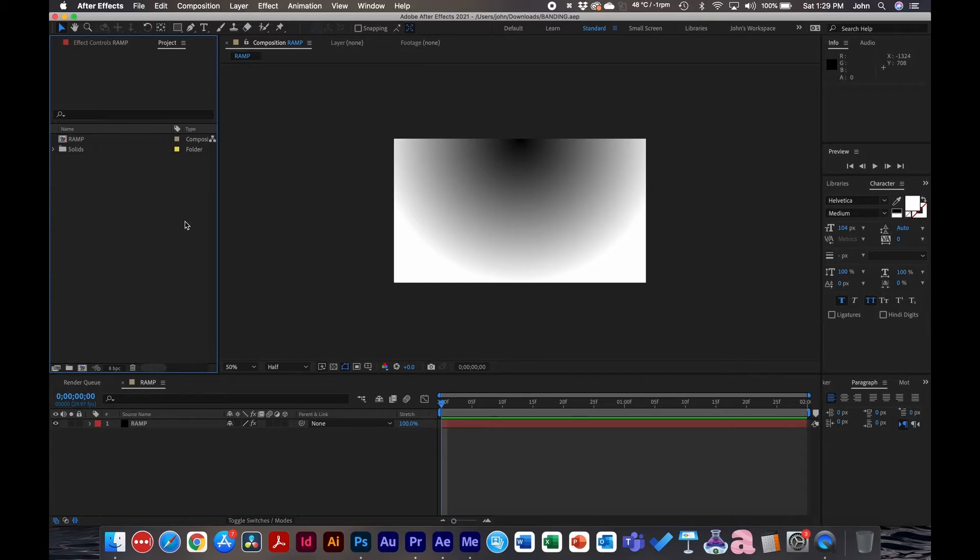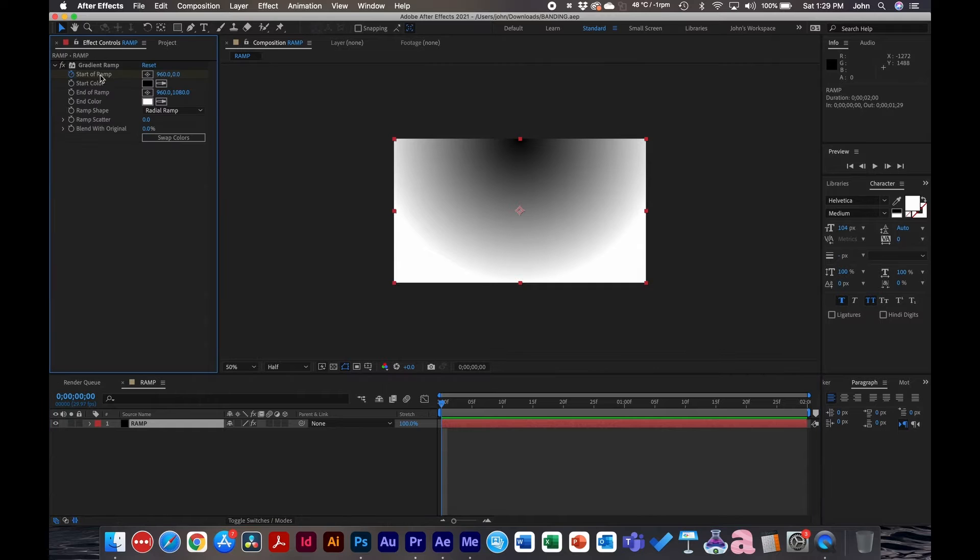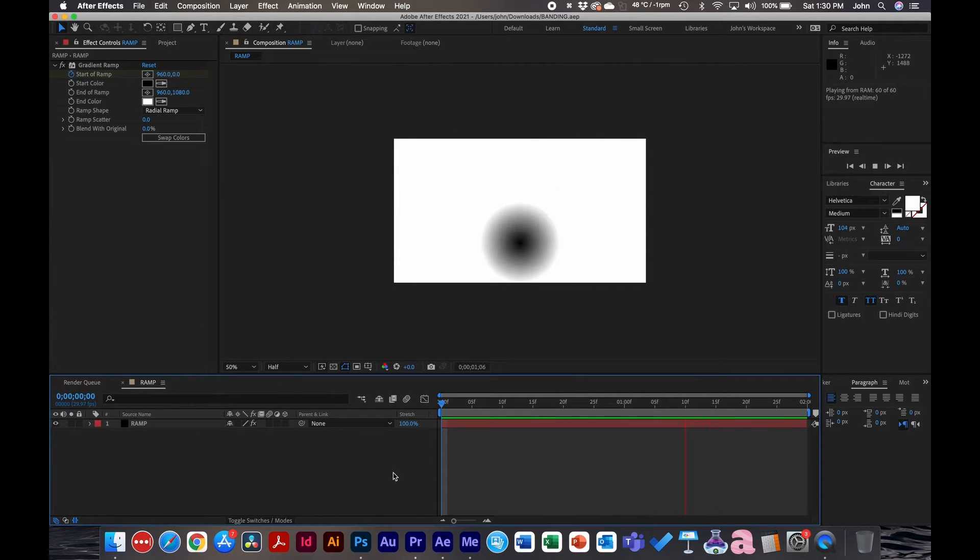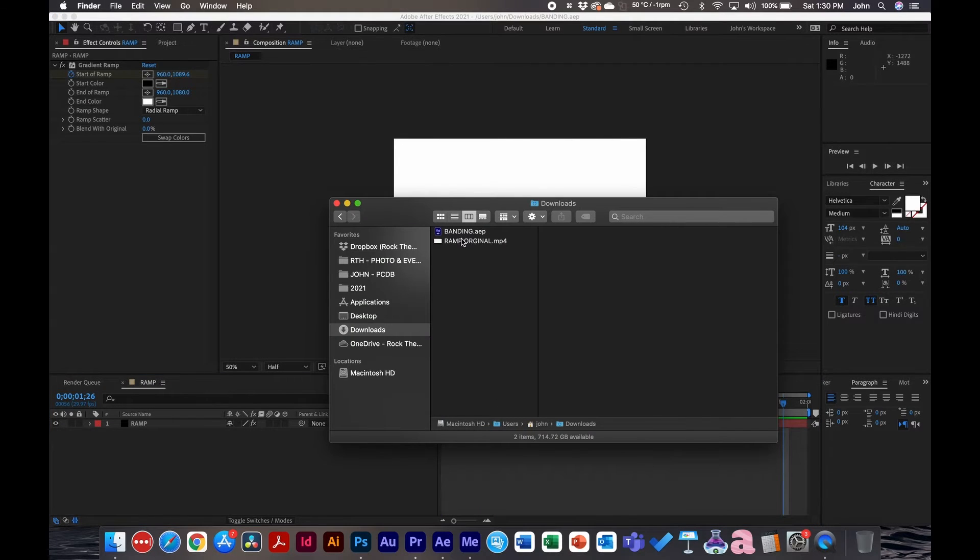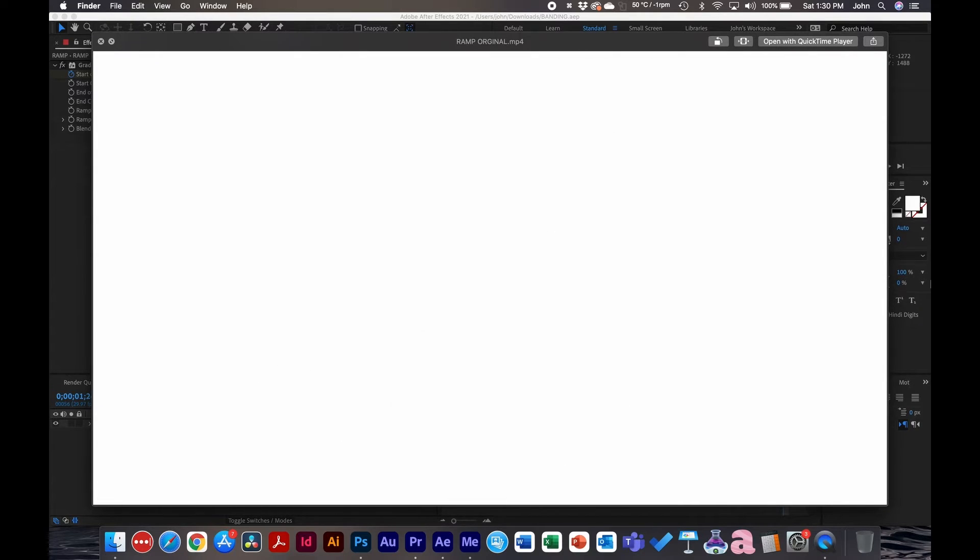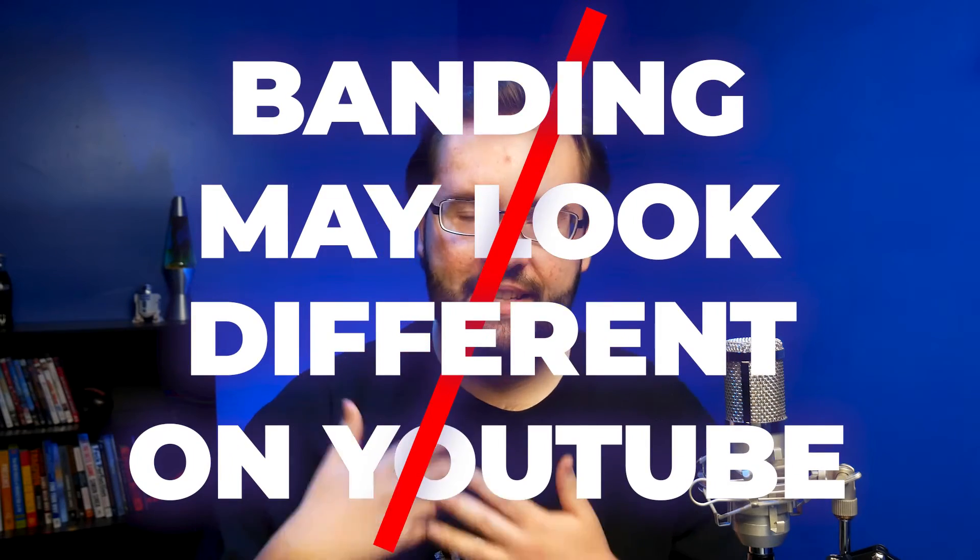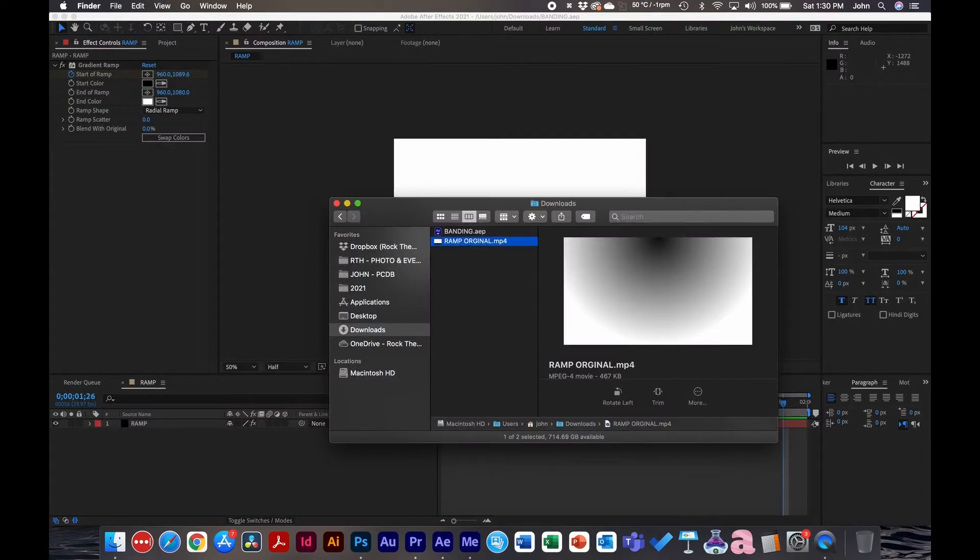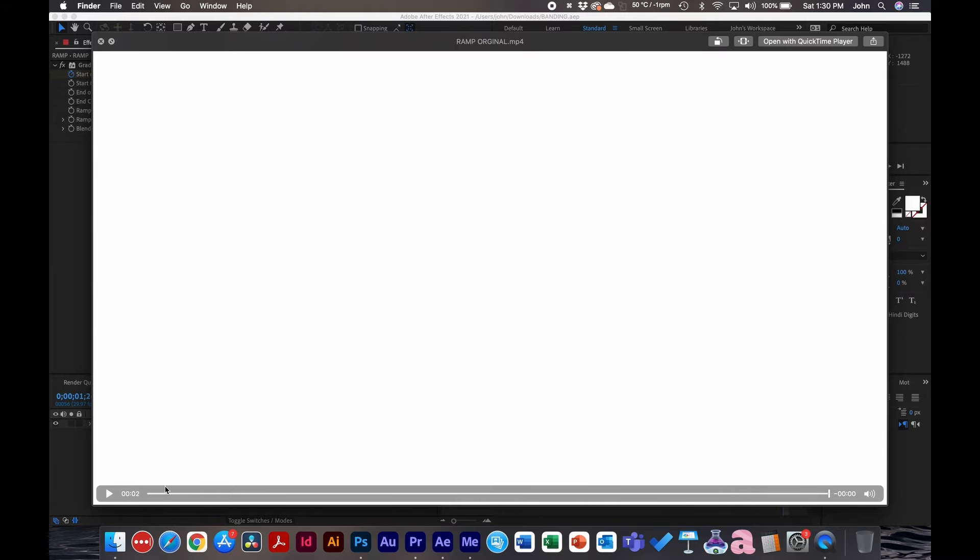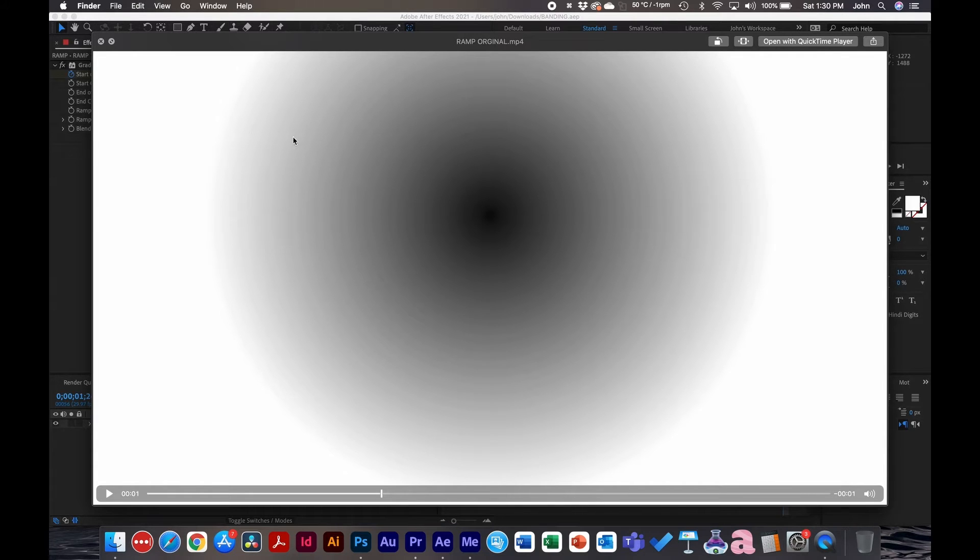I'm inside After Effects here, and to illustrate this problem I made a composition. I made a new solid and applied a basic ramp. This is just a two-second animation where the ramp kind of comes in and goes out, and I exported this out. A quick disclaimer: I know this is on YouTube so it's kind of hard for me to realize how this looks on your end, but on my end I can see some definite banding happening. This is just a normal MP4. If we pause this here, you can kind of see the banding occurring in this gradient where it goes from black to white in the grays.